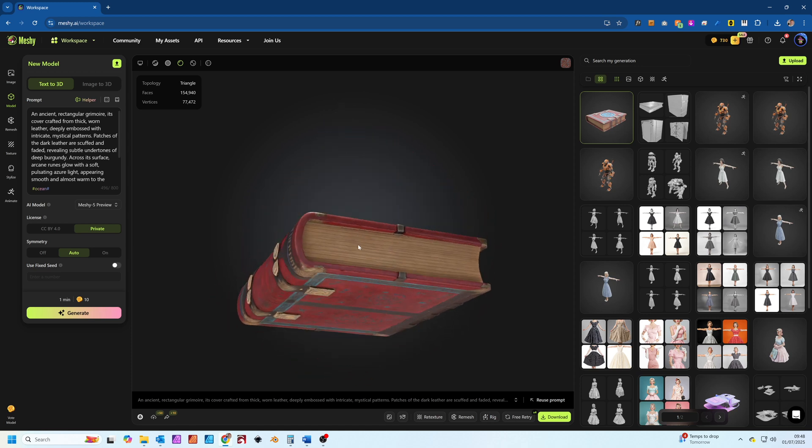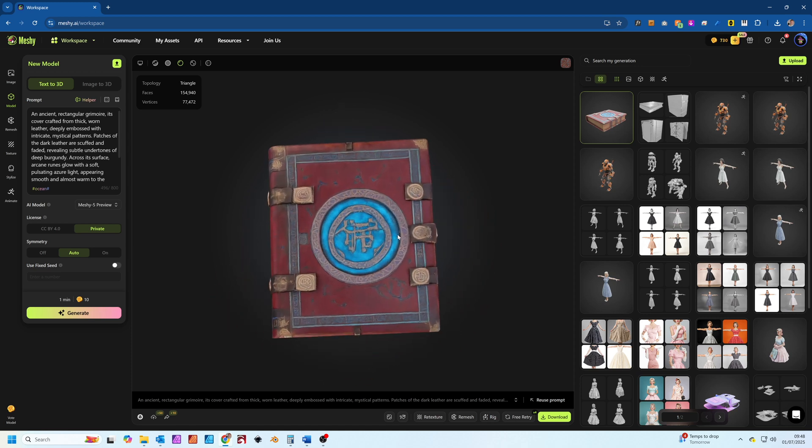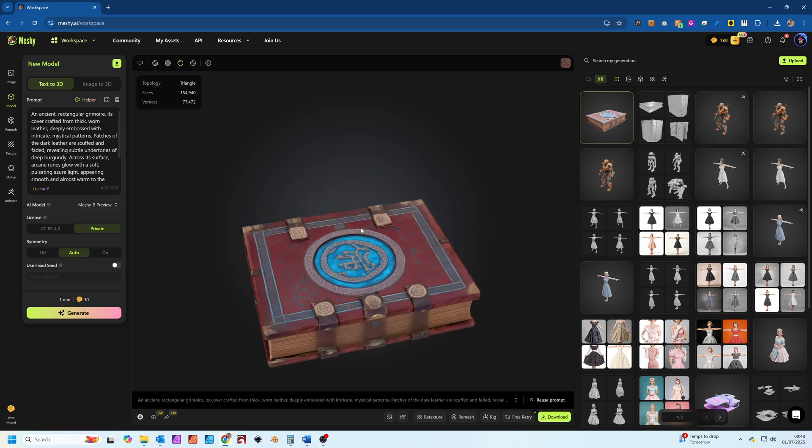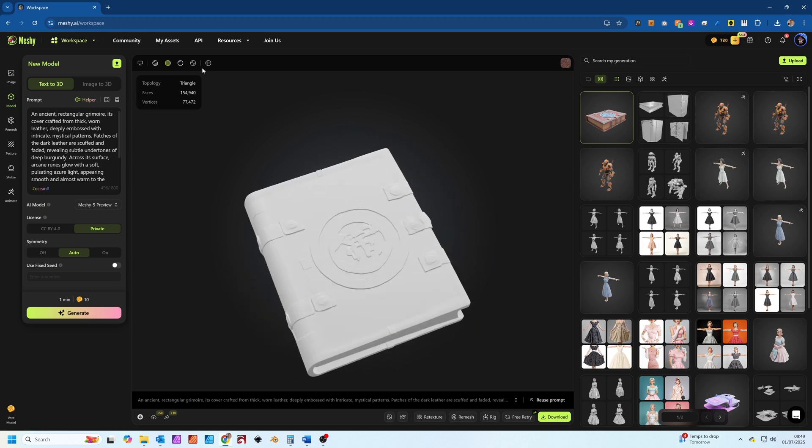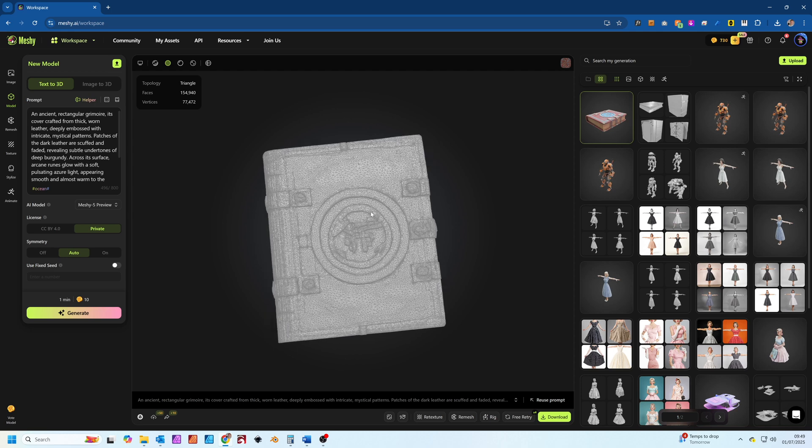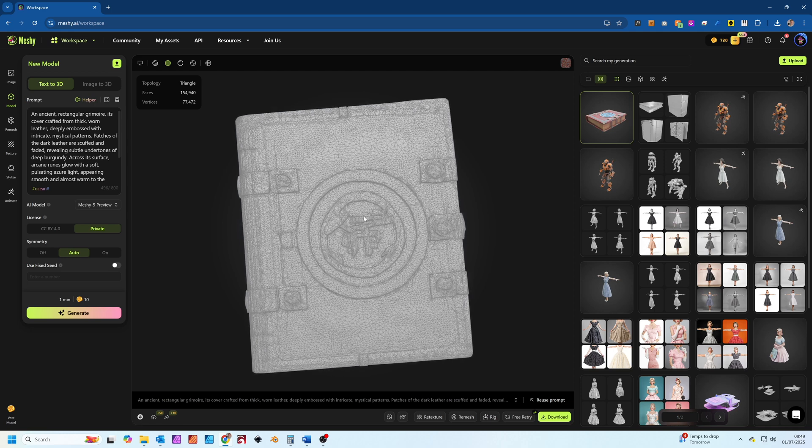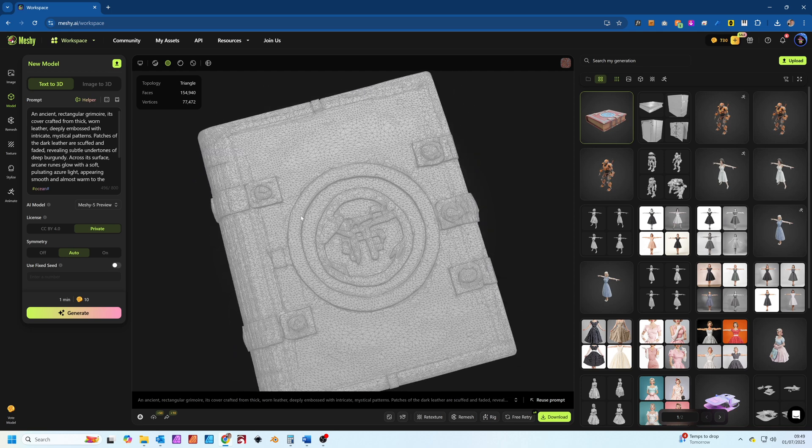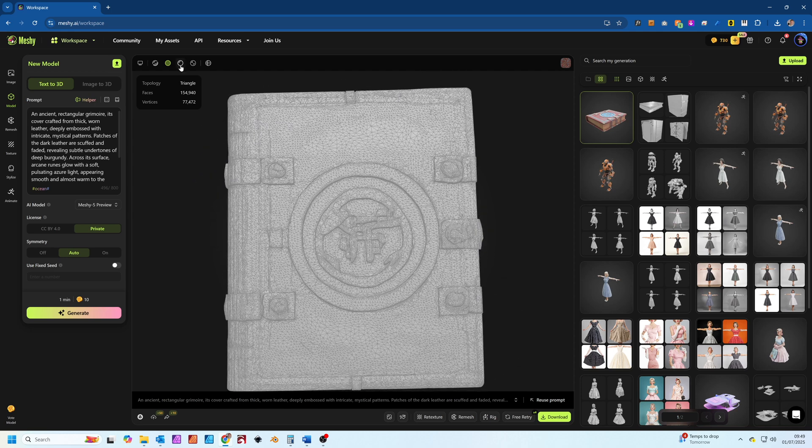The detail here is surprisingly good for an AI generated model. You can inspect the model, rotate it and see its topology. It's now ready to be imported into virtually any 3D software.